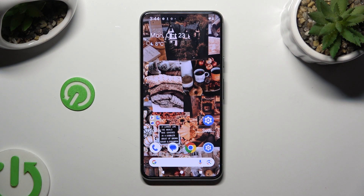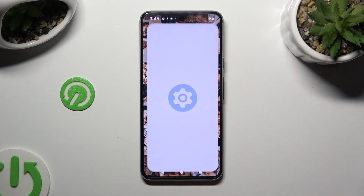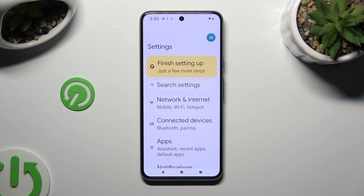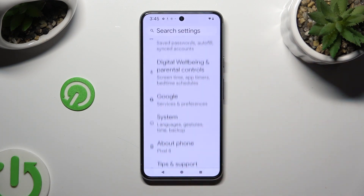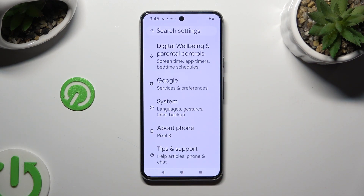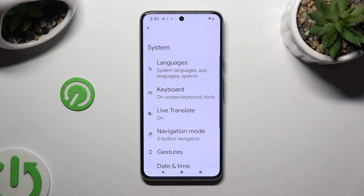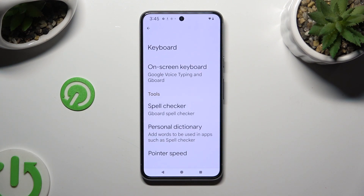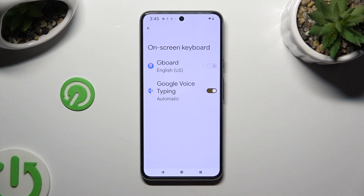Begin by going into Device Settings and scrolling all the way down to Access System. Following that, click on the Keyboard section, select Onscreen Keyboard, and Gboard.